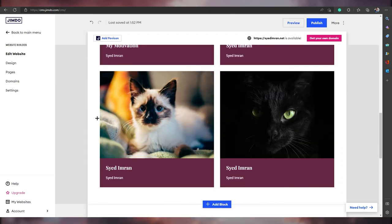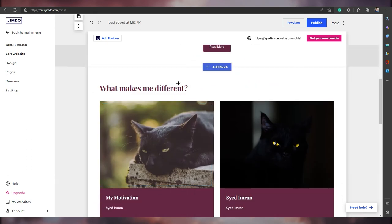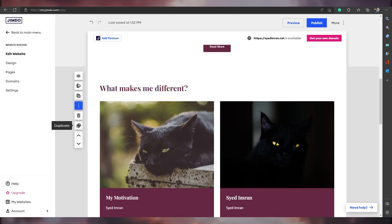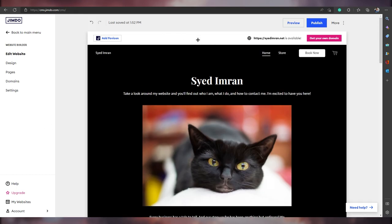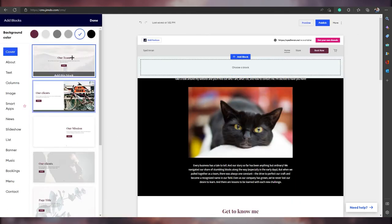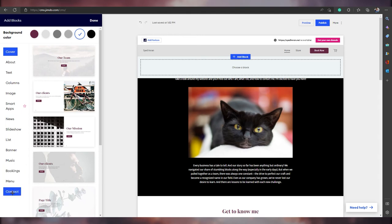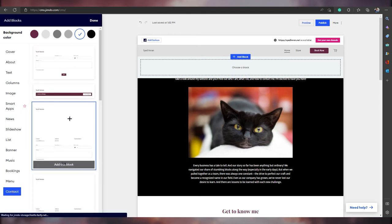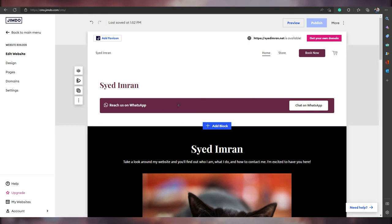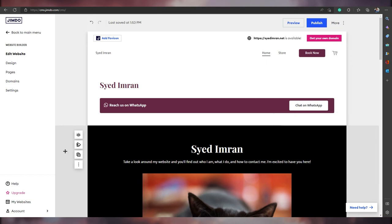You can change the background color and edit everything you see here. You can delete a block or duplicate it. To add something between blocks, click 'Add Blocks.' The same options appear — for example, if you want to add contact options, click on 'Contacts,' and you can add a chat widget or WhatsApp button. Enter your phone number and visitors can chat directly from the website.